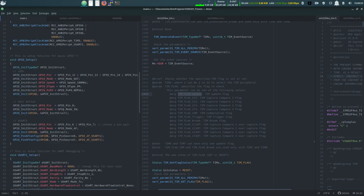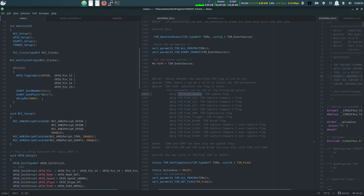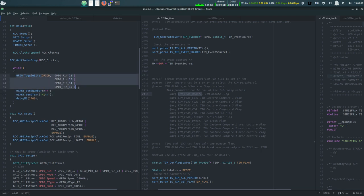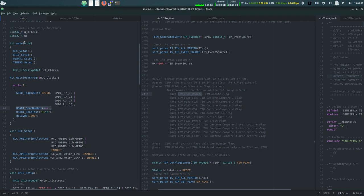In the main loop, we toggle all the LEDs, send a number — a global variable that gets incremented — then send the letter 'H', a new line, and delay for 1000 milliseconds.